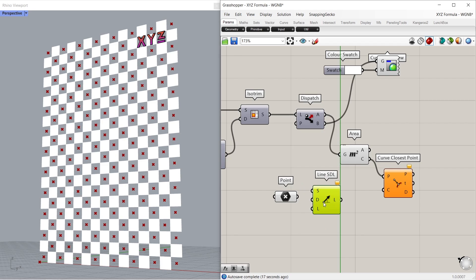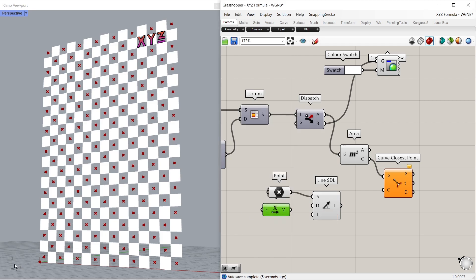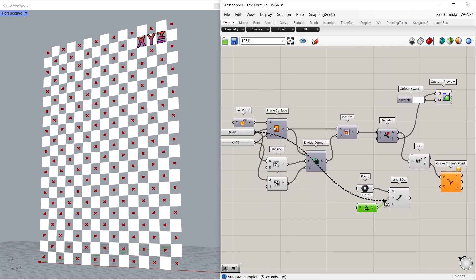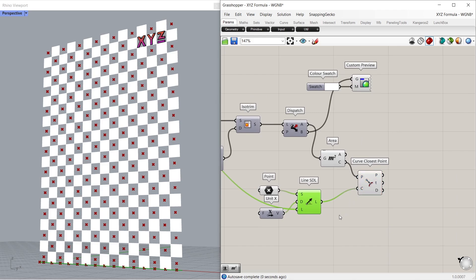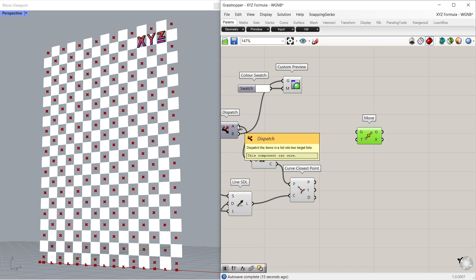Line SDL. Connect point to start. Unit X. Connect to direction. Connect X size to length. Connect line to curve. Connect list A to geometry.